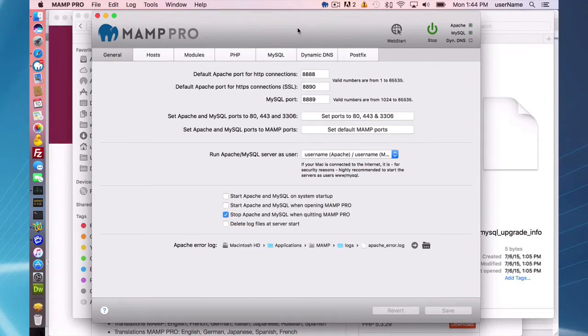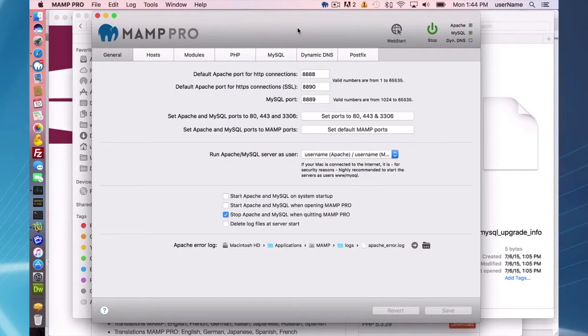I'm going to start here with MAMP Pro 3 because the location in MAMP Pro 4 is slightly different than MAMP Pro 3.